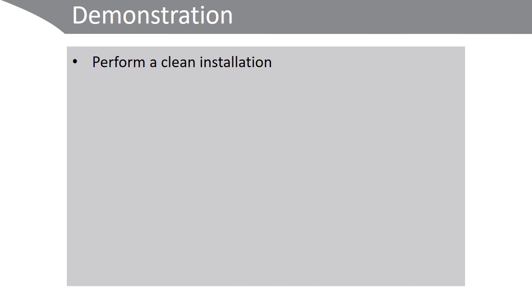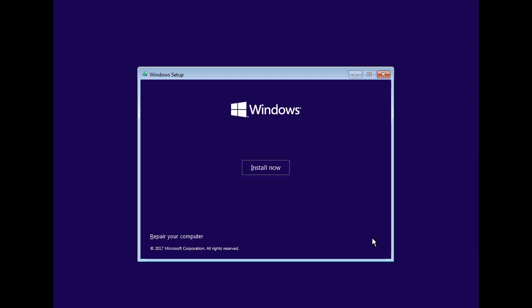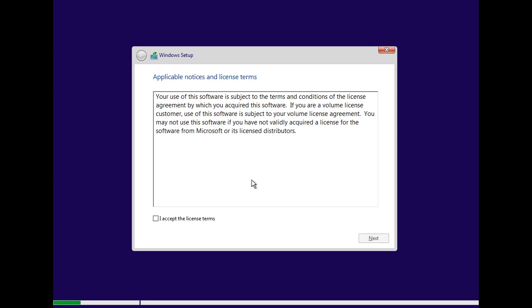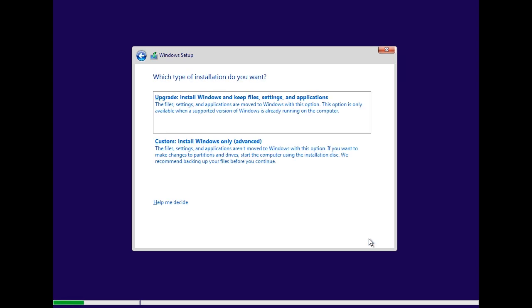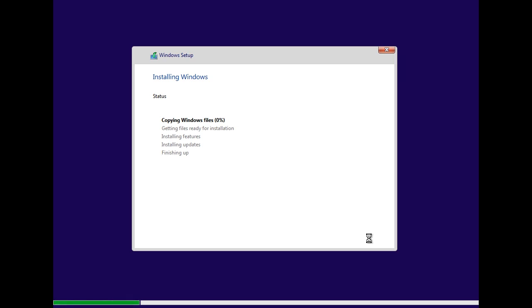Let's take a look at performing a clean installation. When you start setup, you're prompted to choose a language, time and currency format, and any keyboard layout you want. I'm just going to accept the defaults here and then choose Install. I accept the license terms, and then I'm going to choose custom installation. You can see I have a single hard disk here — if I click Next, it will set up the appropriate partitions and format them appropriately for me. Now files are copied and we progress through a process of installing features and updates before prompting us through a short wizard to complete the installation process.